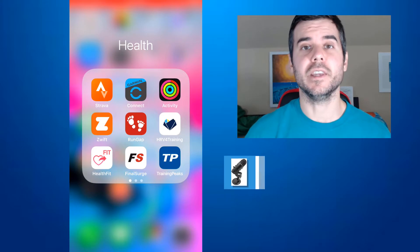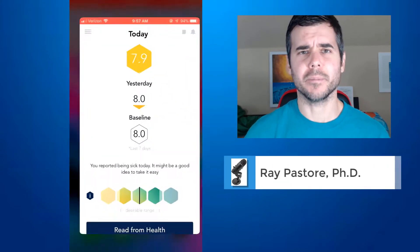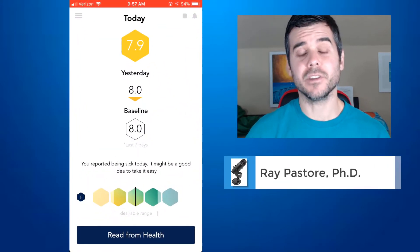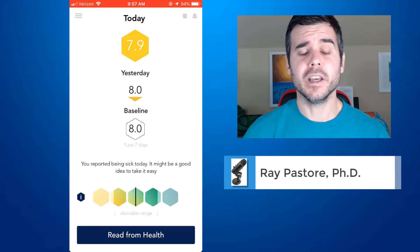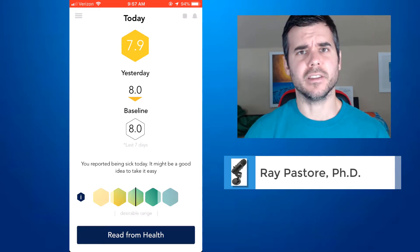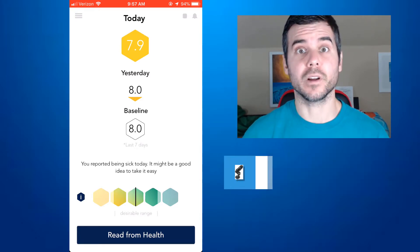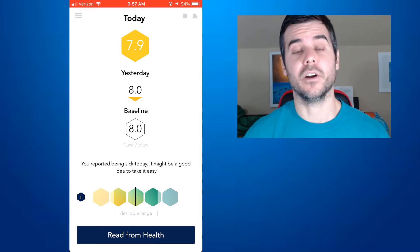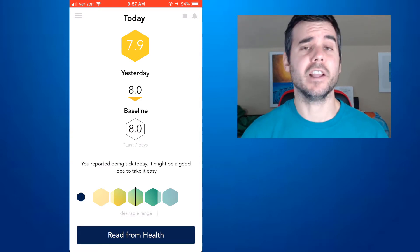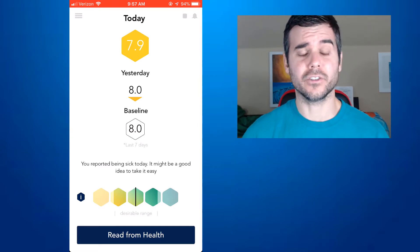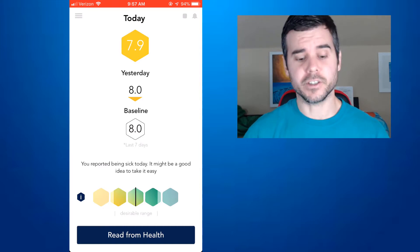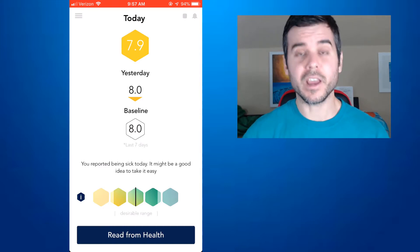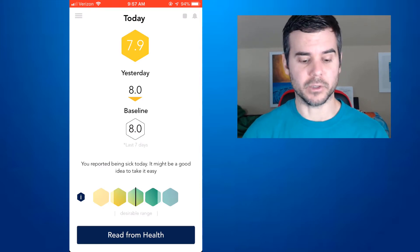All right, today I'm going to review the HRV4 Training app. It's an app that uses your heart rate variability to give you measures of fitness and things like that, along with your workouts. It combines it all in one. It's an app available on iTunes and Android. It's $10, so you pay one fee and it gives you a bunch of statistics. I'm going to show you what this app looks like.